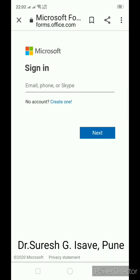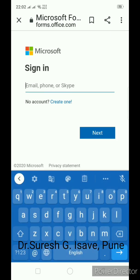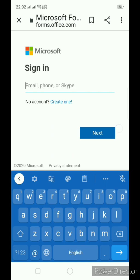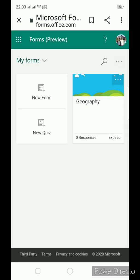You need to sign in first. Once you sign in with your Microsoft email ID, you will come on this window.